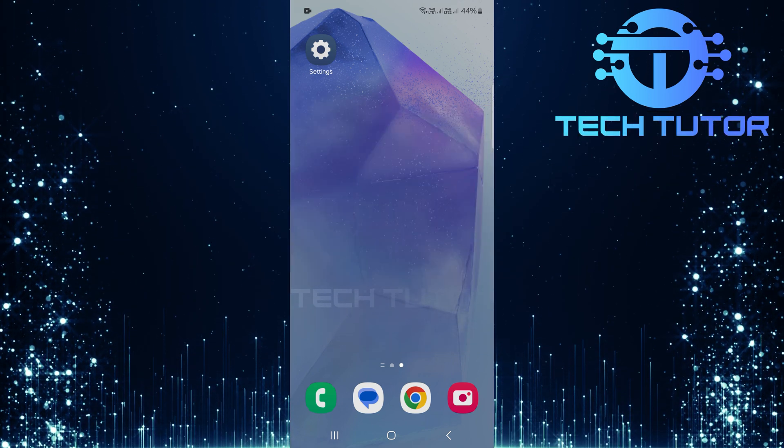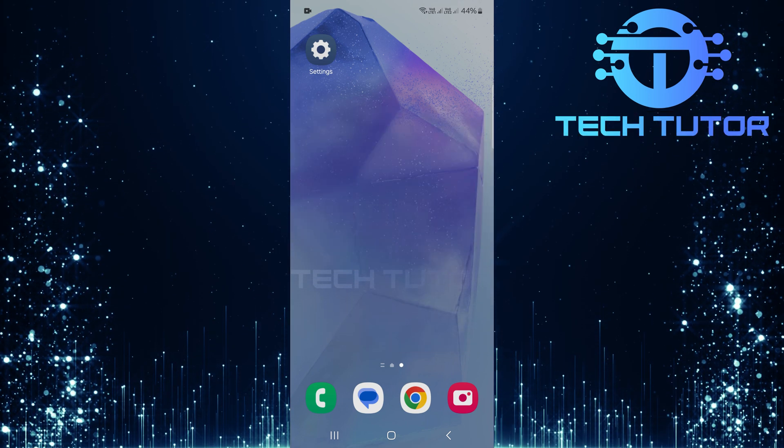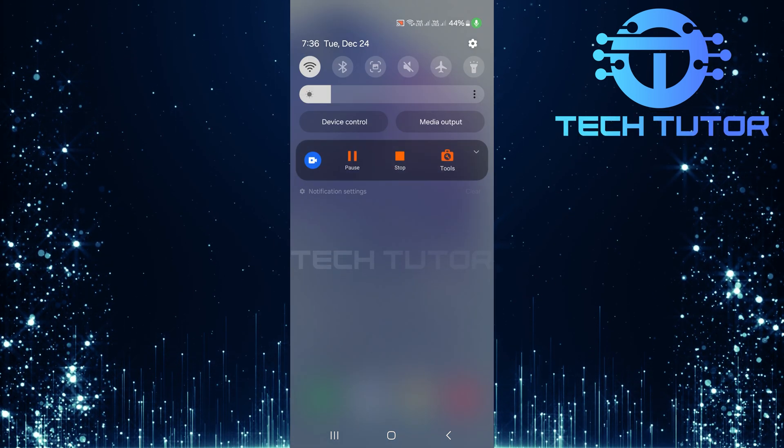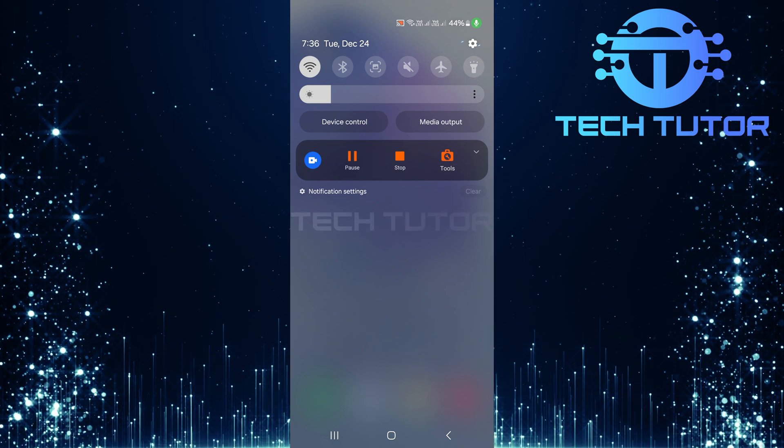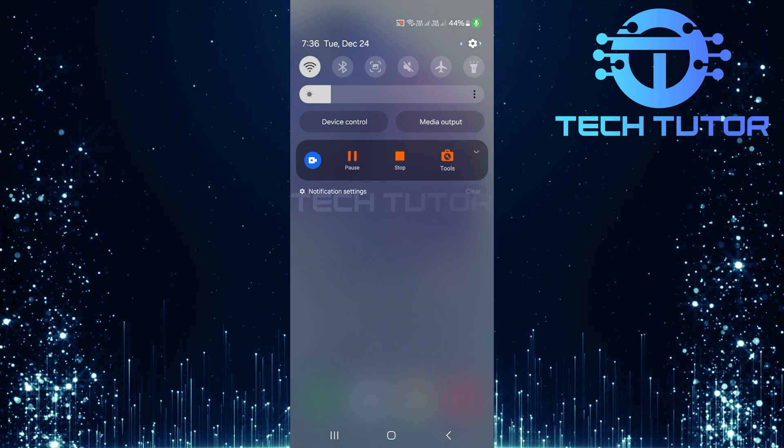To get started, swipe down from the top, just like this, and then tap on the gear icon at the top right corner.